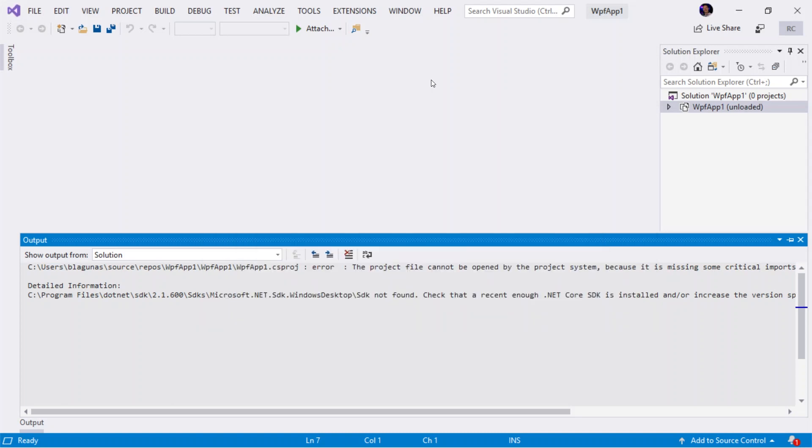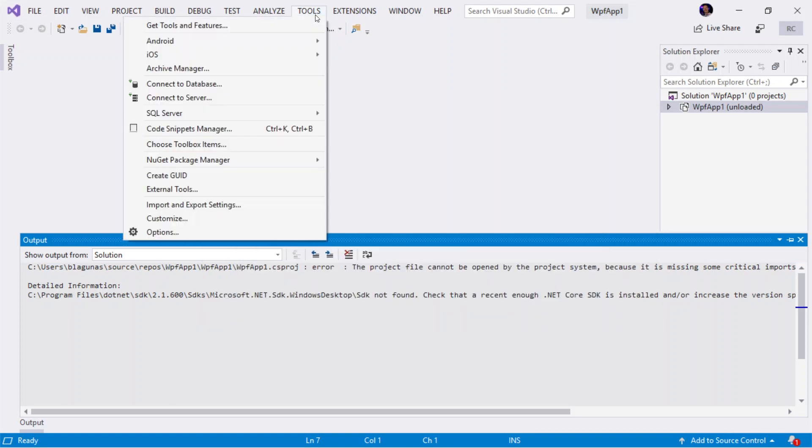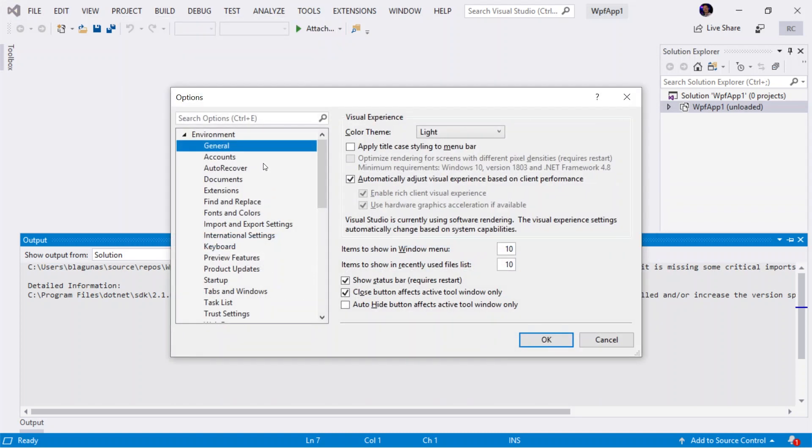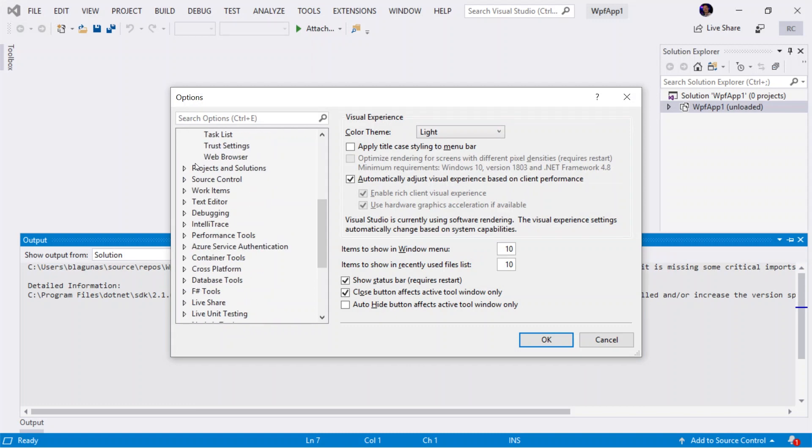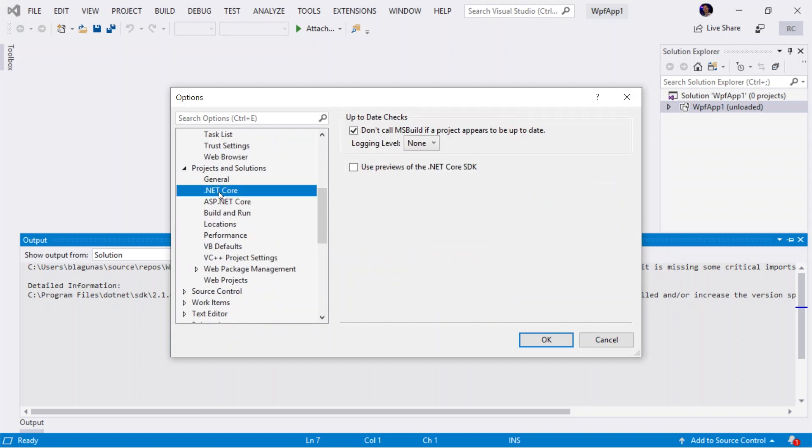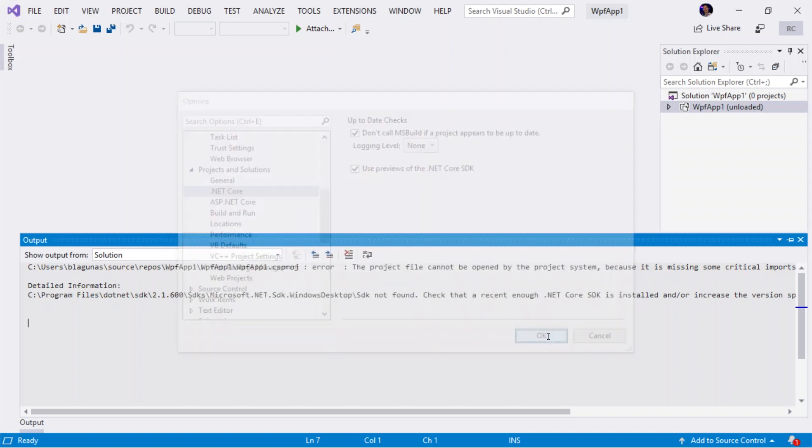Since I have this installed, all I have to do is go into Tools, Options, scroll down to Projects and Solutions, select .NET Core, and check the box saying use previews of the .NET Core SDK and hit OK.